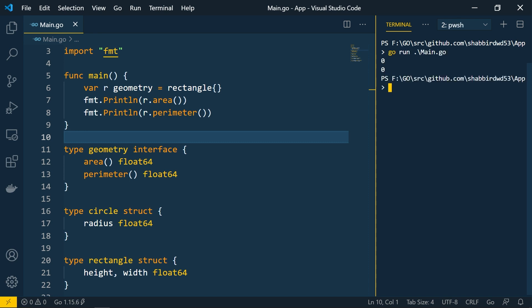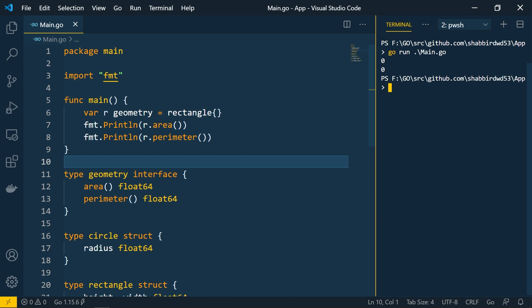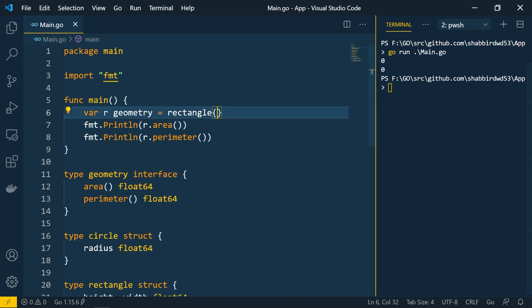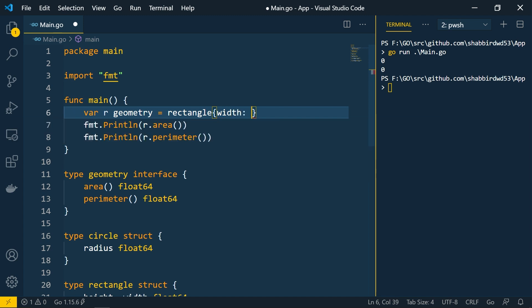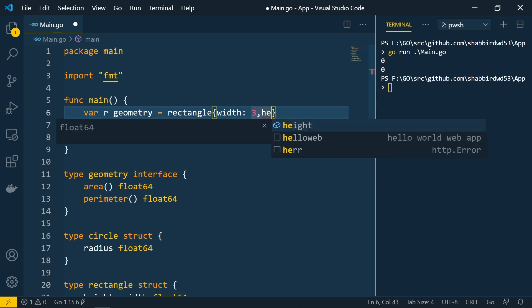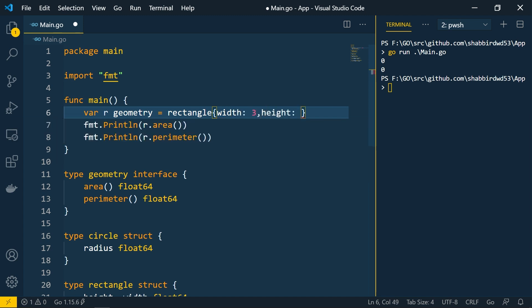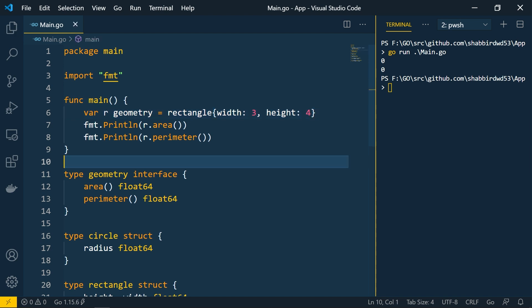Since we defined an empty struct, we're getting zero zero. Let's define the values: width as 3 and height as 4. Now let's run this again and you can see we're getting the correct area and perimeter values.